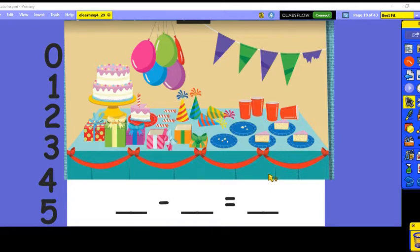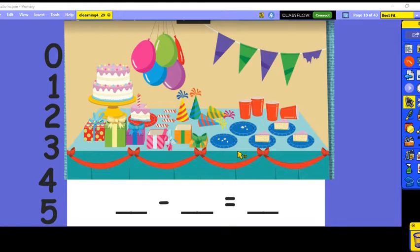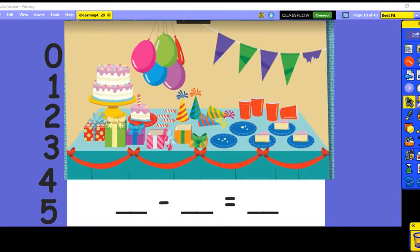Now we're going to do a subtraction sentence looking at this picture. When we add, our answer gets bigger and is called the sum. Now when we subtract, our answer gets smaller, and our answer is called the difference. Look around and see what objects you can think of to make a subtraction sentence.